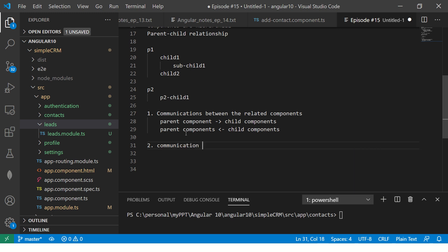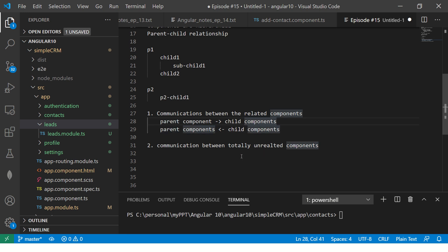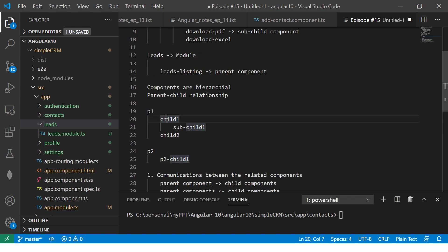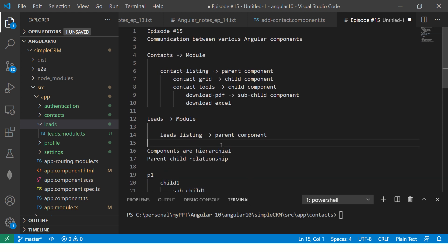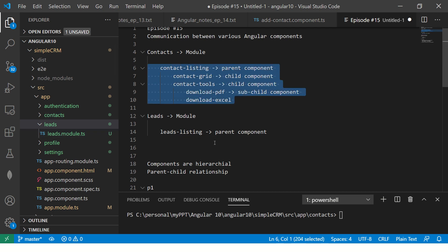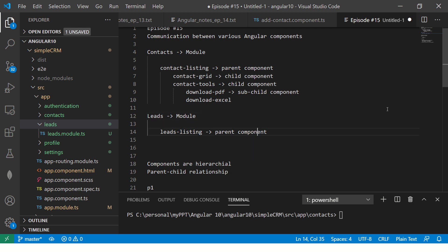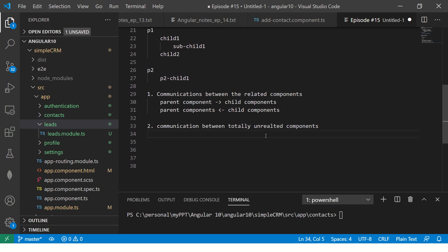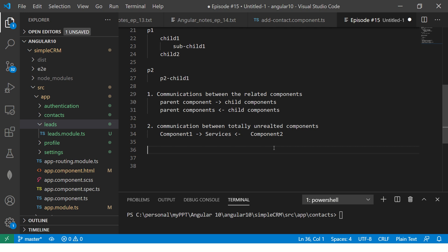The other type of communication is between totally unrelated components. Here there is a parent-child relationship within a group, but between the contacts child and the leads child there is no relationship — they belong to two different parents. Contact components have no relationship with leads module components. They are totally unrelated, and they will communicate via something called services.